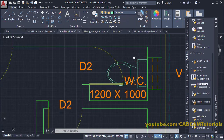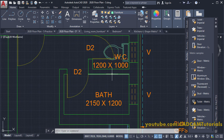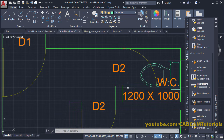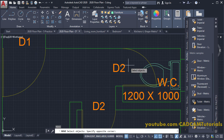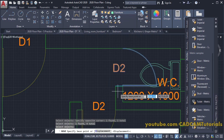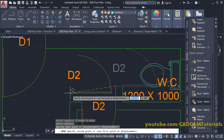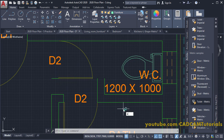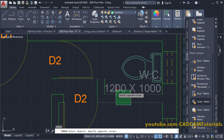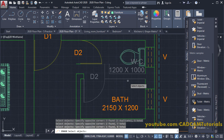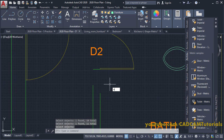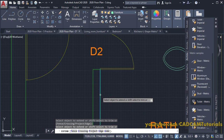The door and WC are intersecting. We can either give the door an outside opening or combine the bath and WC into one room. We will combine them. Type M to move, select the door and its line, press Enter, specify the endpoint as a base point, take your cursor to the new endpoint, and click. Then type E to erase the dividing wall and the existing door. Press Enter, then type EX for Extend, press Enter twice, and click the lines to extend them.